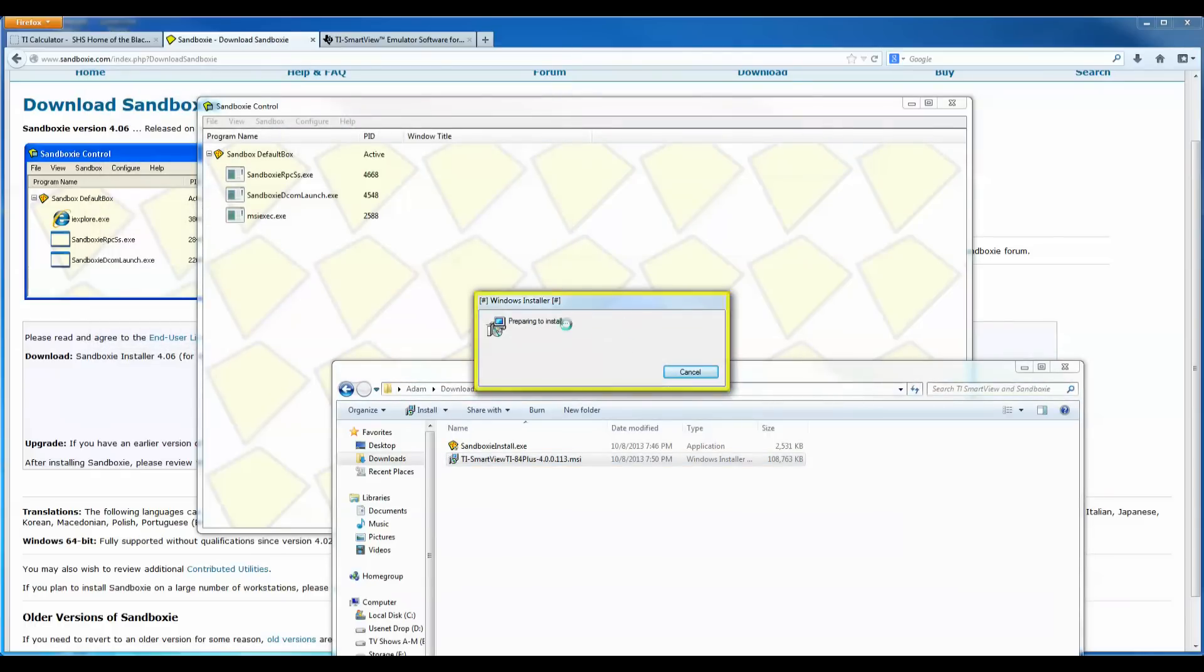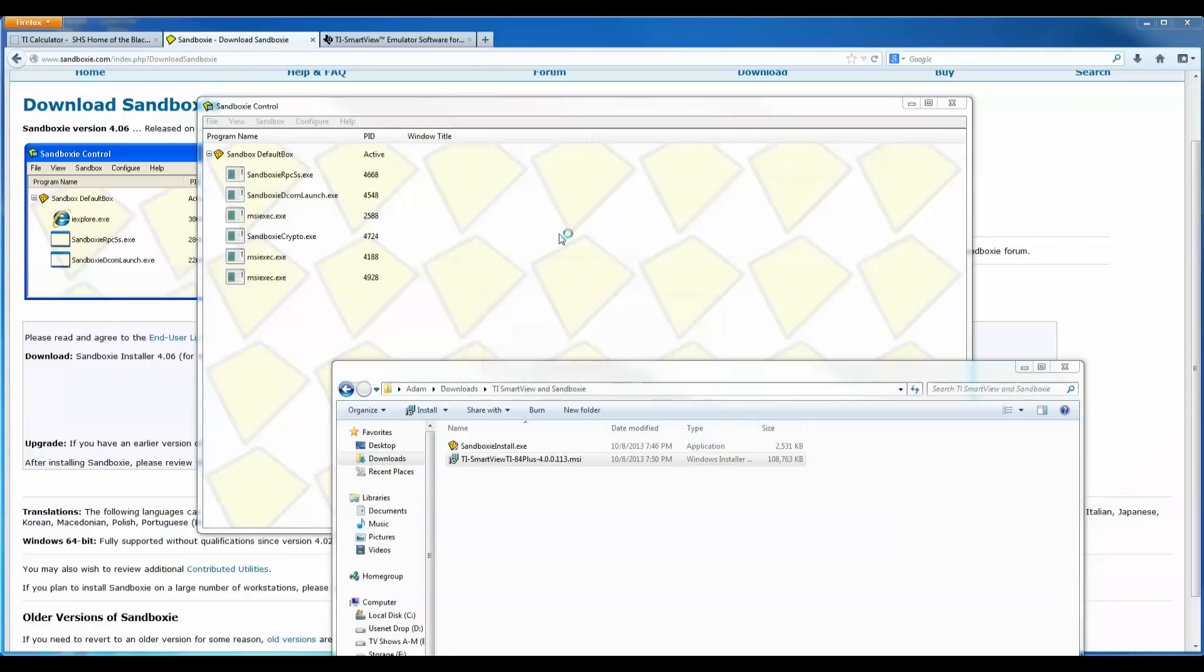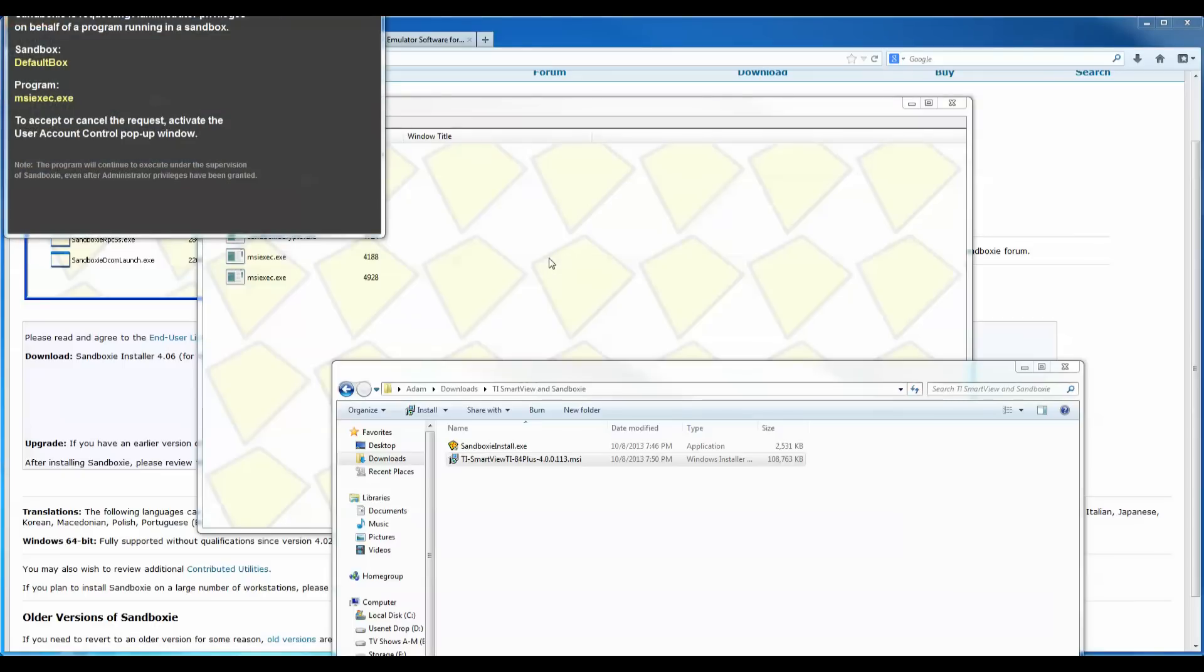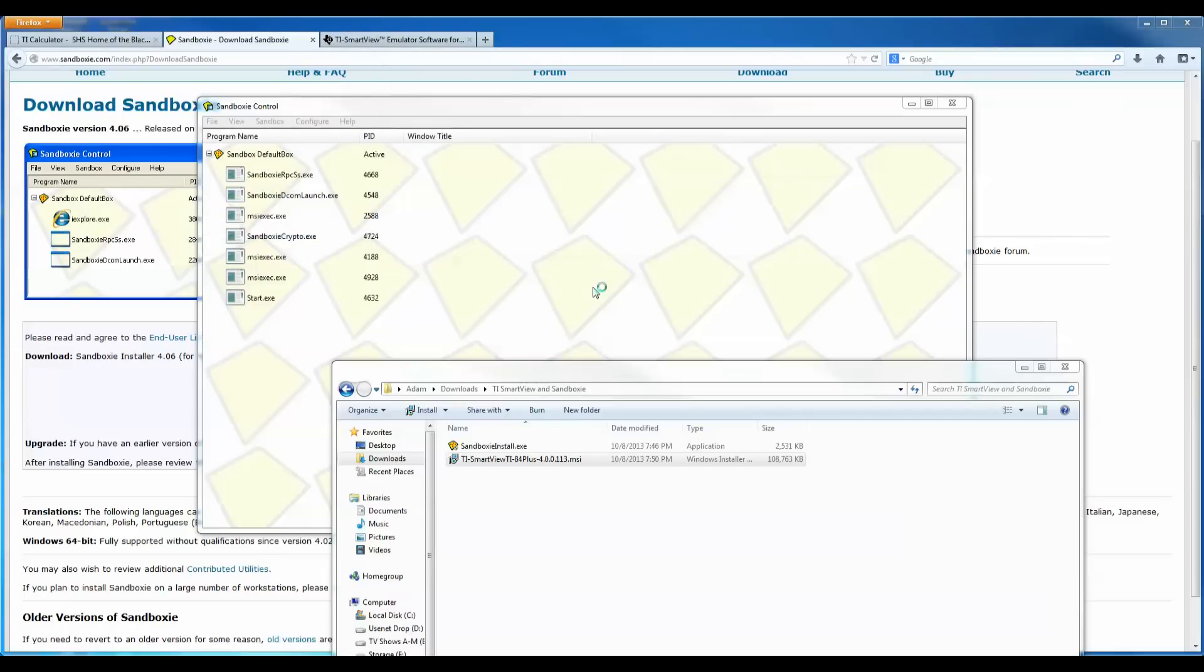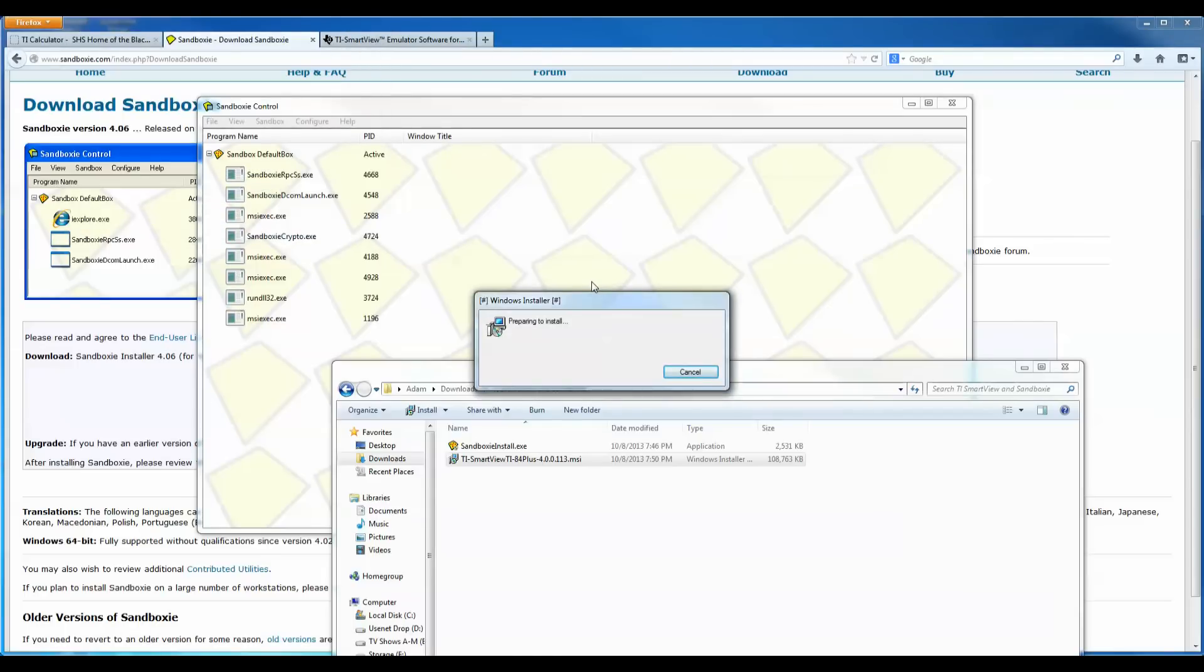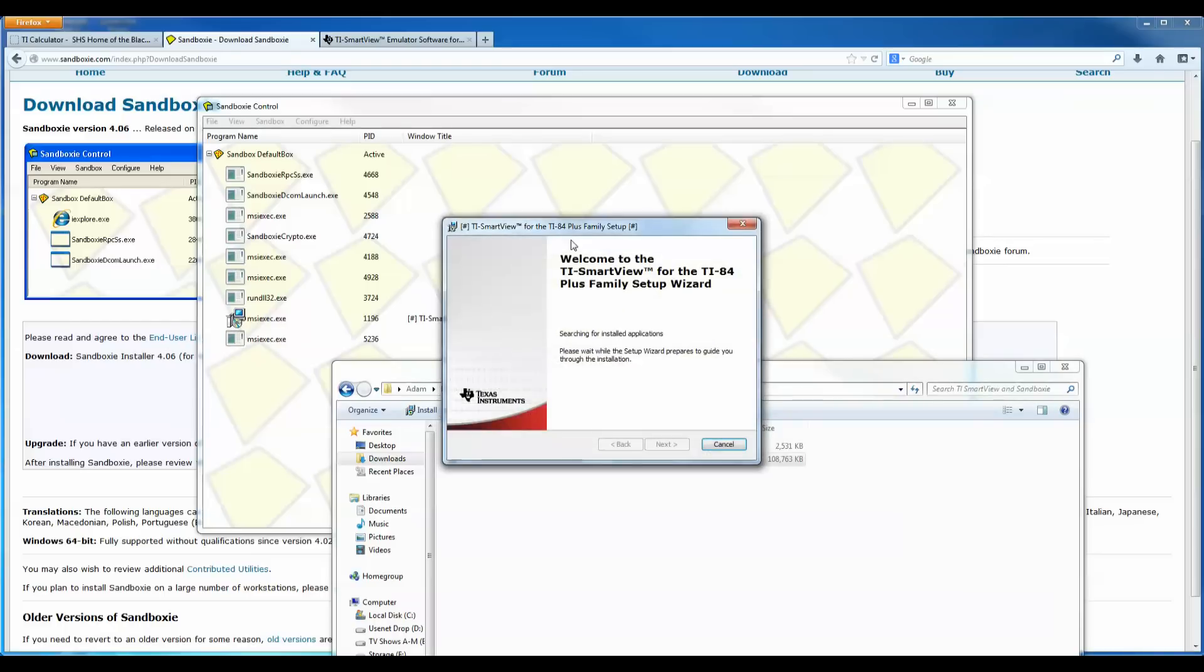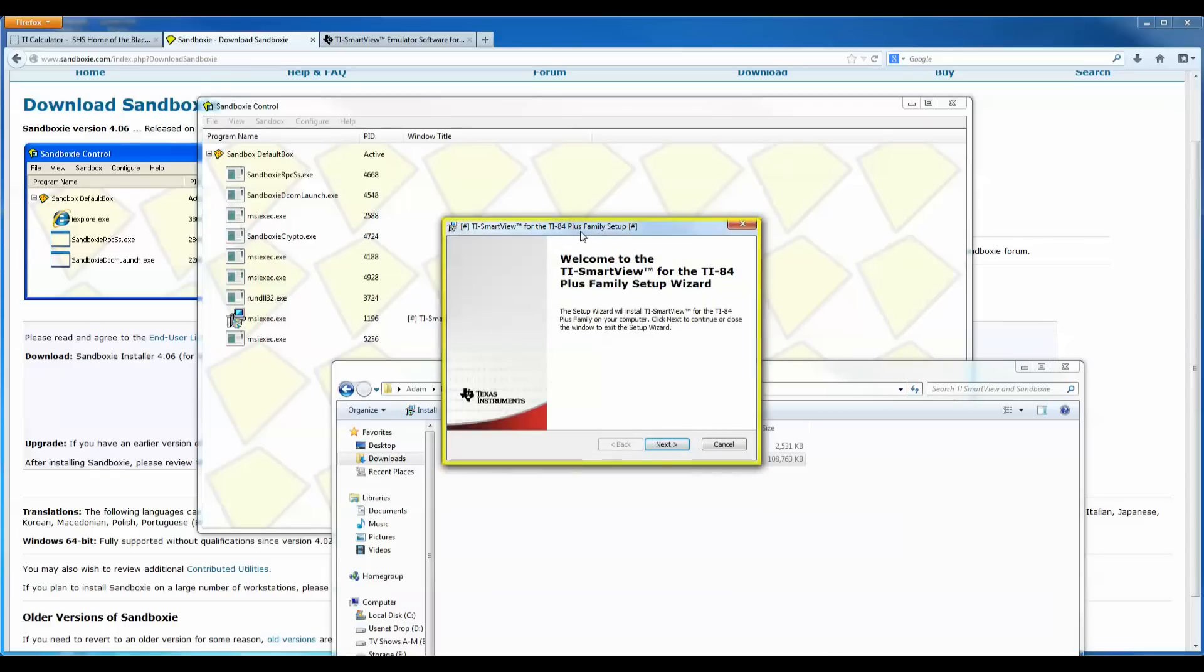And now it's installing the TI SmartView into the Sandboxie. It says do you want to allow the following program to make changes. You could click yes. So I wanted to say before when I run the mouse over these windows here and this yellow border comes around here, it's just showing you that this program is now running in the Sandboxie. So that's how you can tell if a program on the computer is running in the Sandboxie or if it's actually running on your actual computer.